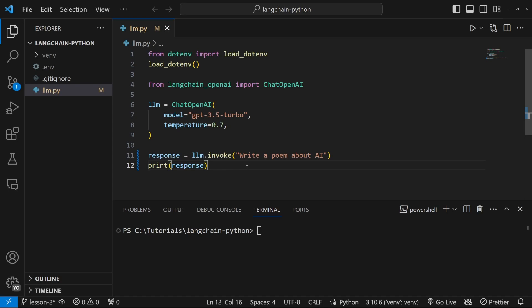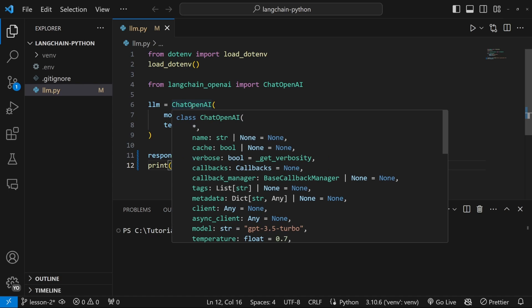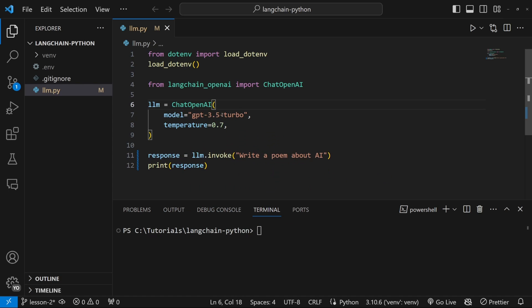In the previous video, we had a look at how we could interact with these AI models, and we did that by instantiating a new instance of the chat OpenAI class, and we then call the invoke method passing in our prompt.